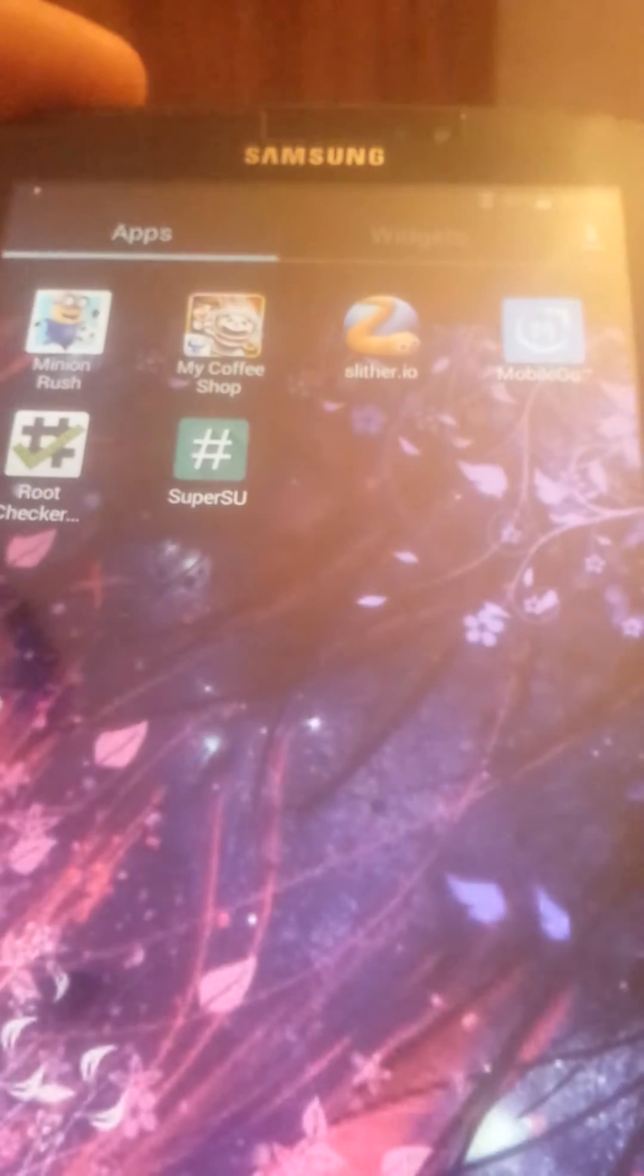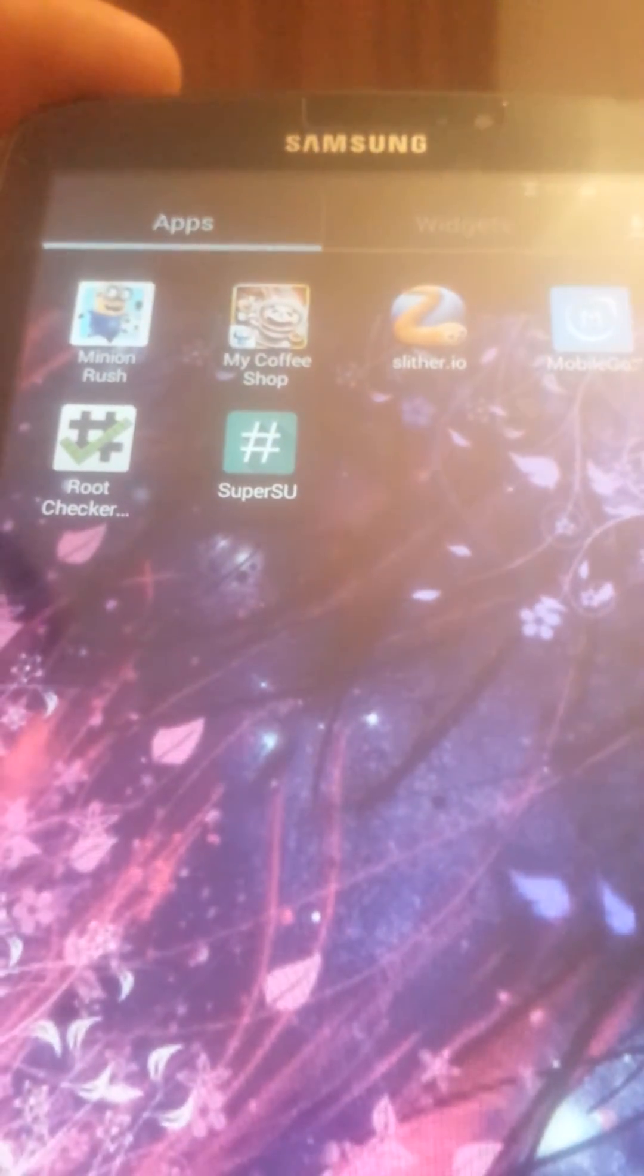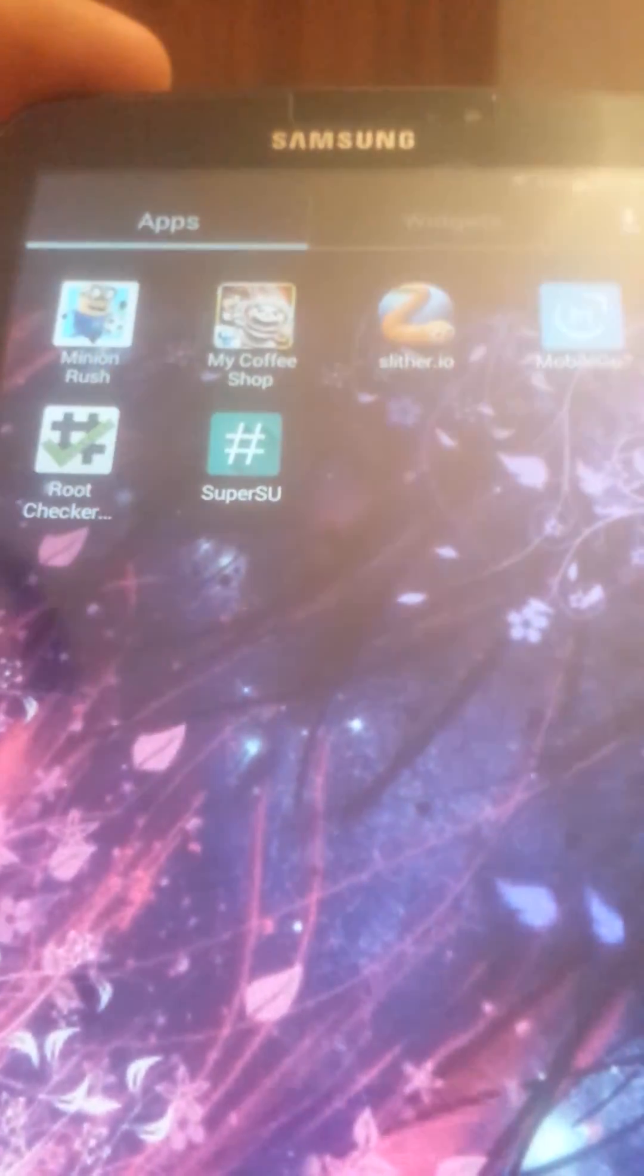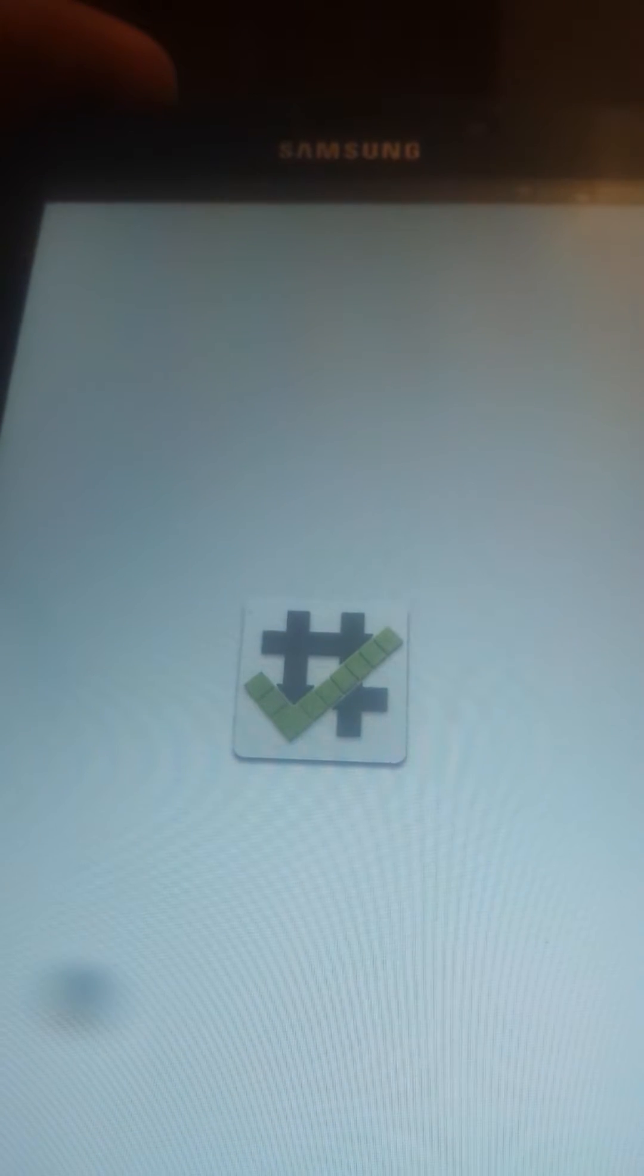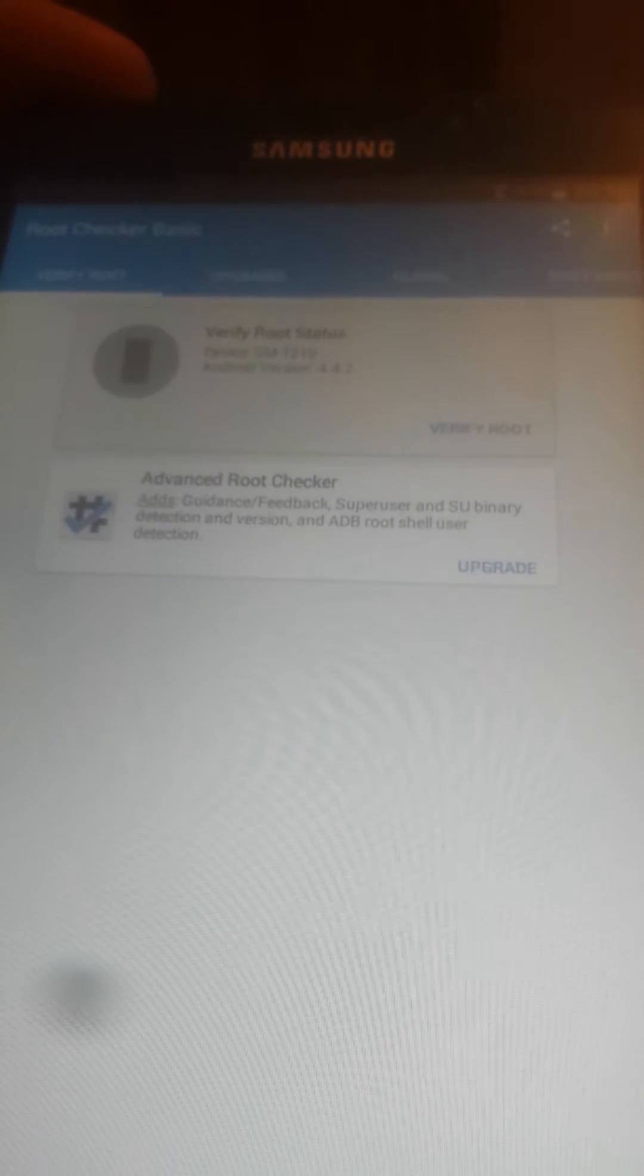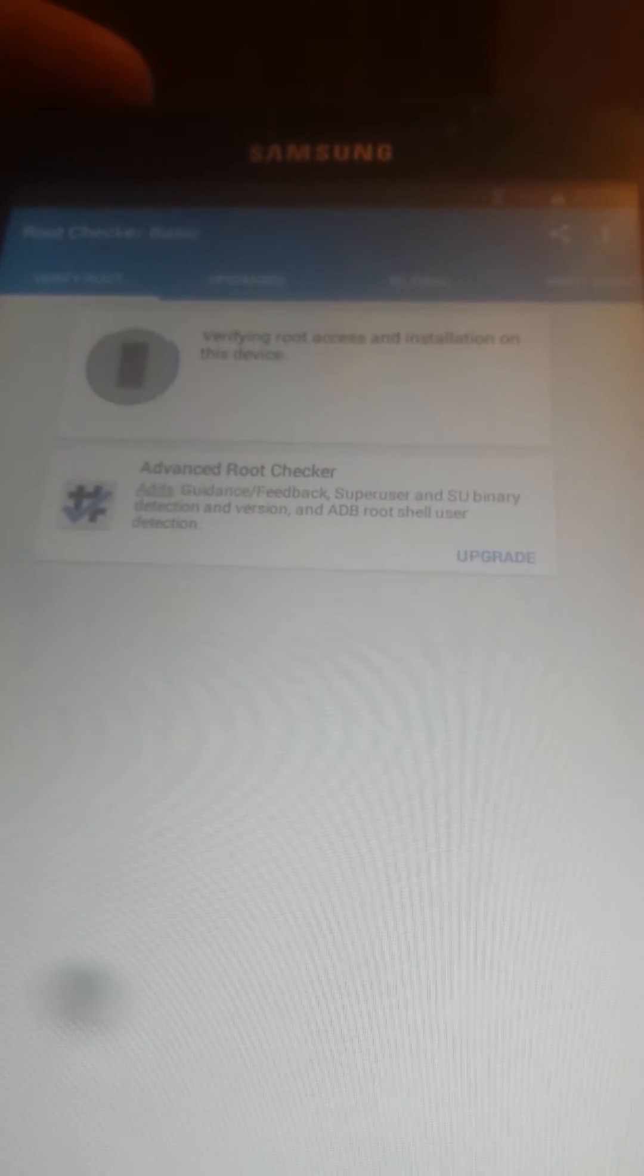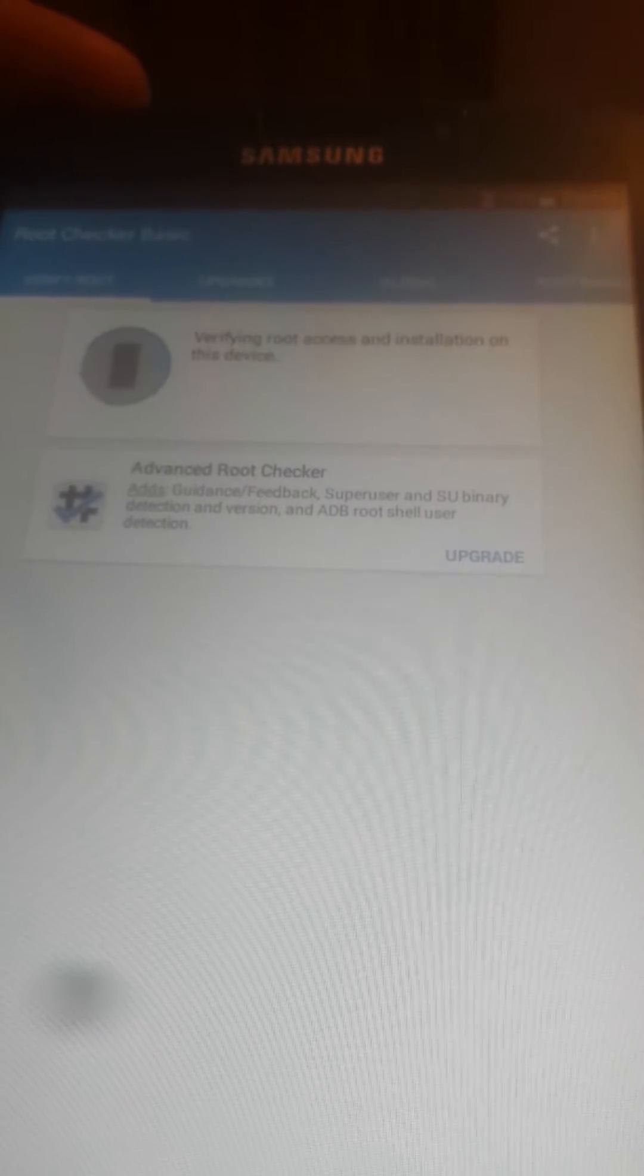I like to check if the tablet is rooted with root checker, so let's go with root checker. Verify root here, verifying.